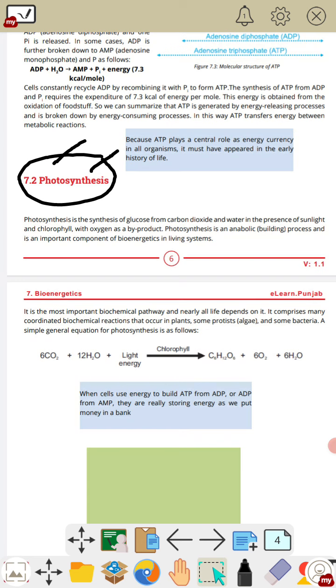Basically, photosynthesis is an anabolic process and it is an important component of bioenergetics in living systems.